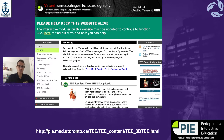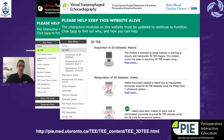I really recommend you to go to this web page. It's part of the University of Toronto, the PiMED site. And there, if you go to the 3D TEE, you will be able to actually work on the manipulation and optimization of 3D images. The page is free and anyone can access it anytime.